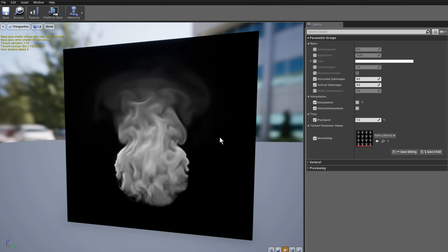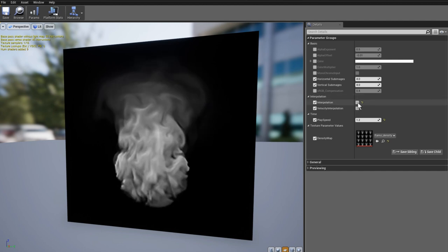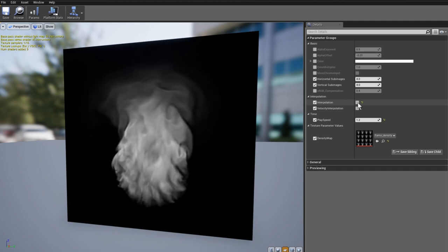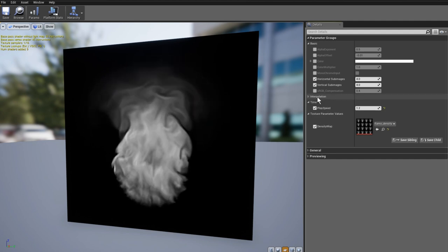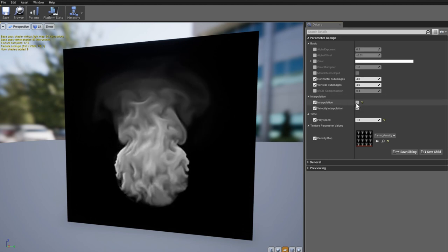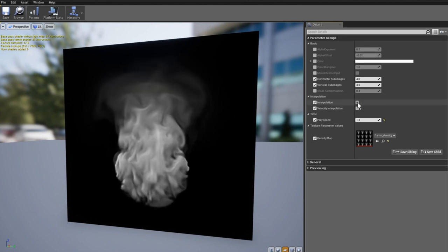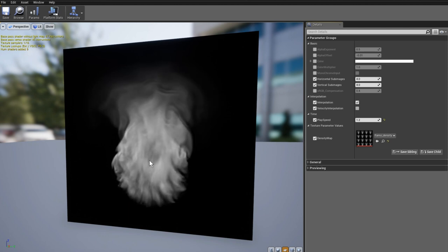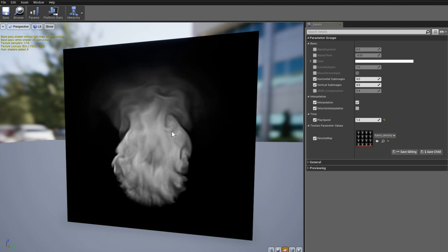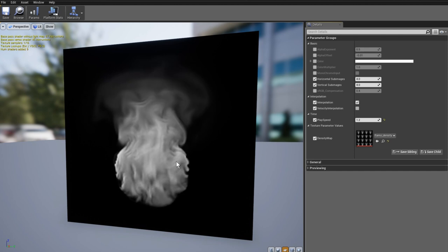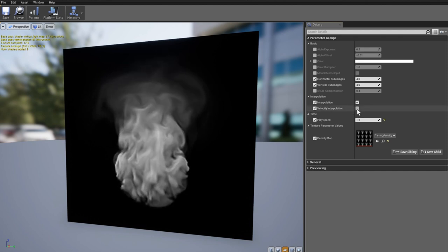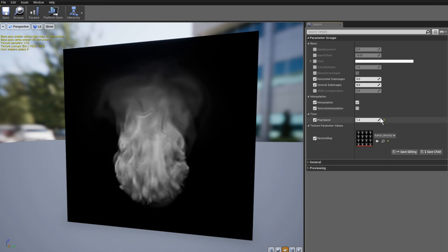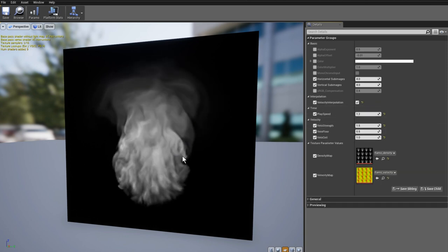What if I switch on interpolation, linear interpolation, the blending between frames? You could see this interpolation option and I'm pressing this button. It's a little bit better, but still I could see how frames are fading to the next.